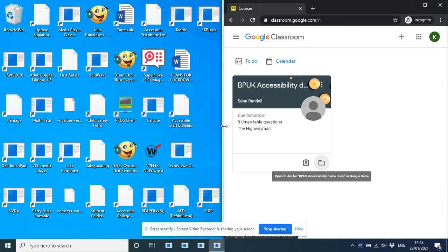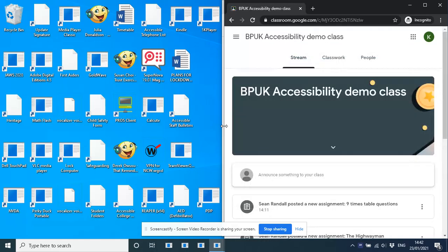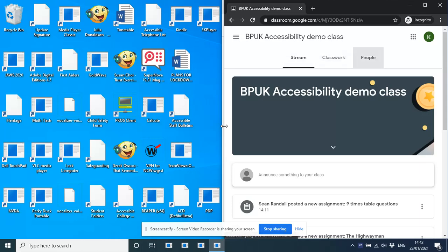So let's talk about some of the concepts behind class. A classroom is a collection of students, obviously. And the elements of a class really are the stream, the classwork section, and the people section. There are these three sections that compose a Google Classroom.